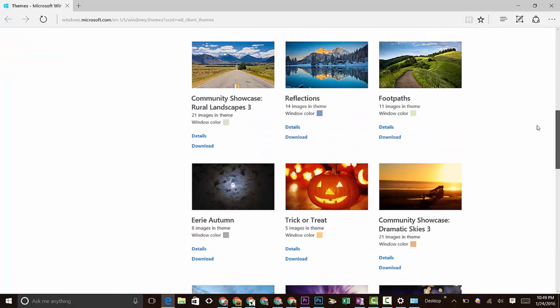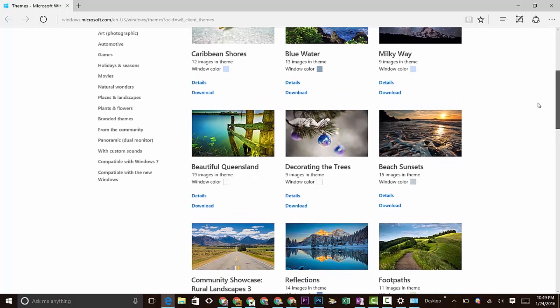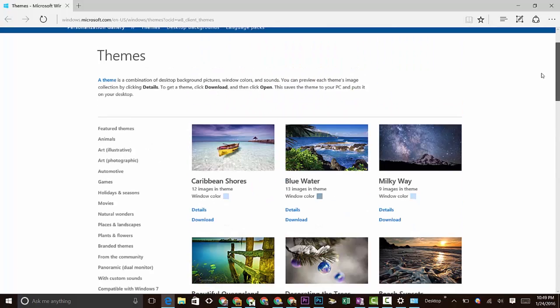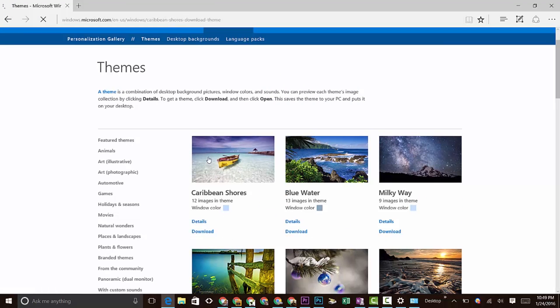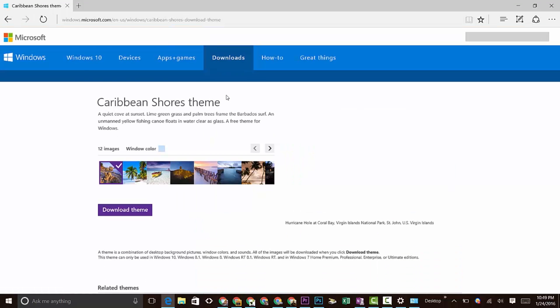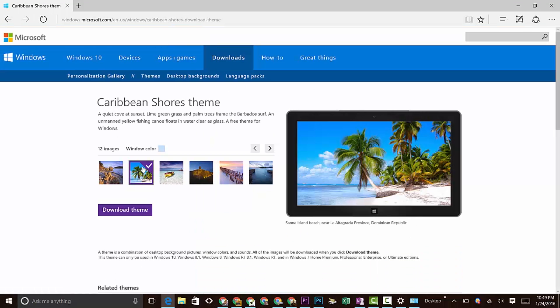It's nice to look at something different for a change. This one's pretty cool - Caribbean Shores. We can click on it and look at all the pictures that are in the album there.